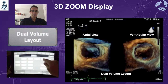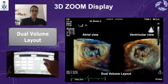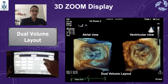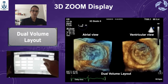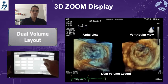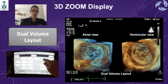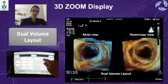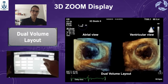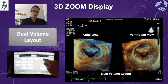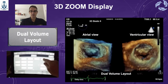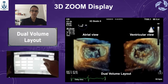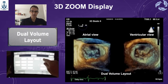Another option when selecting the 3D zoom display is the function called dual volume layout. When you use that, the picture on the left is going to be seen from the atrium, and the picture on the right is going to be seen from the ventricle.